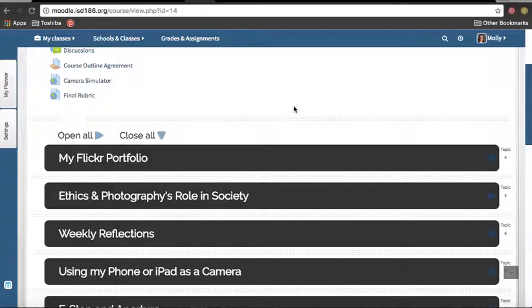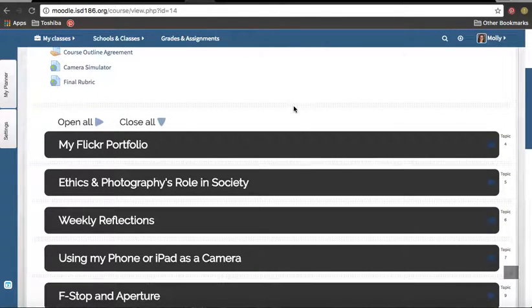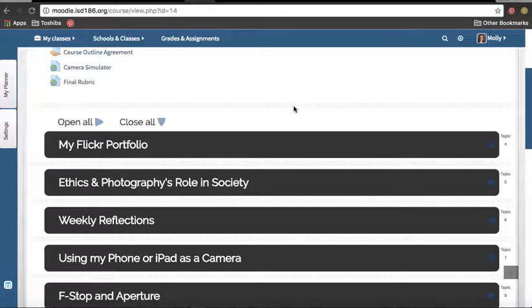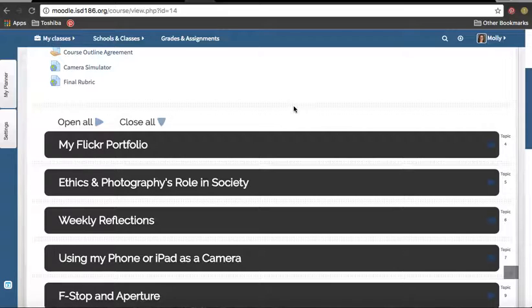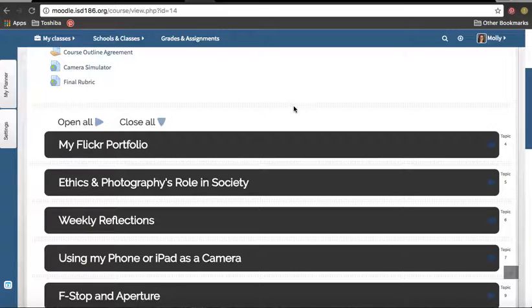Flickr is a place where you're going to house all of your photos. The reason why we use Flickr is because it houses full-size photos for free, where a lot of other places like Instagram condense your photos way down, and that sacrifices quality.